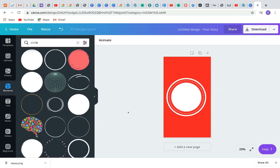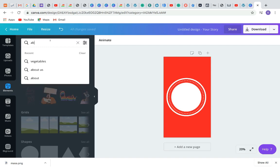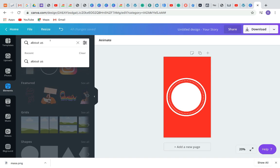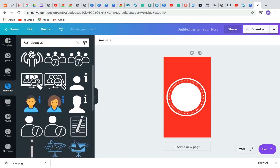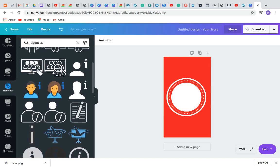The next step is to choose the icon that represents the highlight you want to create. You can create highlights for About Us, Testimonials, Products like shoes or bags, Home Decor, and more. Go to Elements and type the words you are looking for. Let's say I'm designing a highlight cover for 'About Us' — search for 'about us,' press Enter, and you'll see different icons you can use. Let's use this one, which is a Pro version icon.